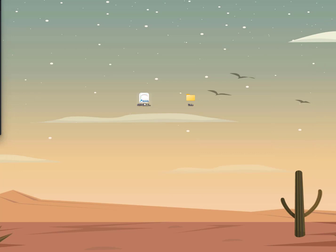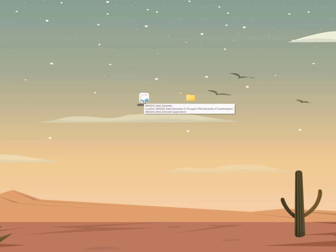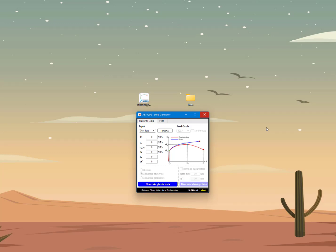Now if I go to my desktop I will see the icon for the tool, which is called Abaqus Steel Generator. If I double-click on that, this will open the tool. Make sure that when you run this tool you run it as an administrator, because if the tool is located in a restricted folder it will need to write some files — if you don't run it as administrator you might get errors. So I will go ahead and double-click on the icon. It might take a couple of seconds to open up, and now the tool has opened and this is the main user interface.